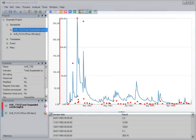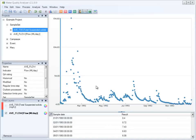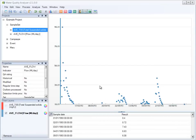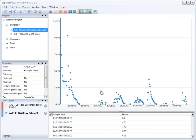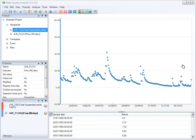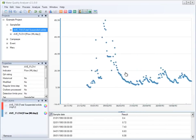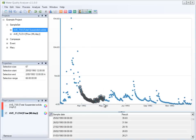The chart in Water Quality Analyzer supports zooming, panning, and multiple selection.